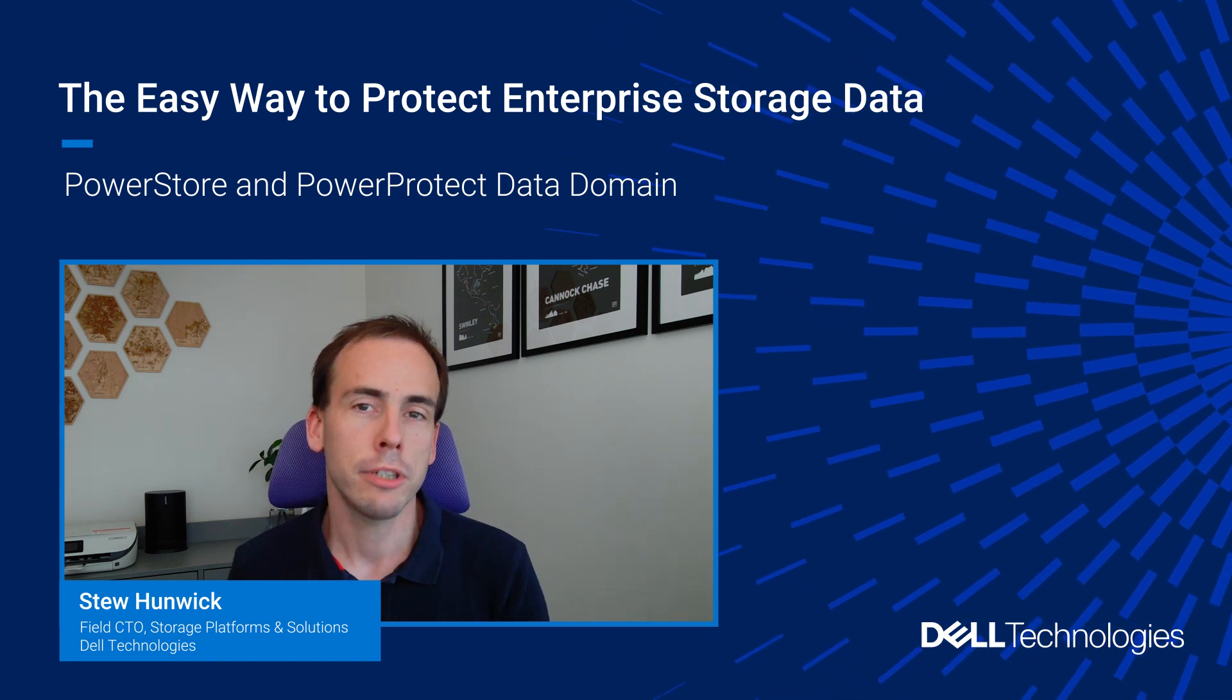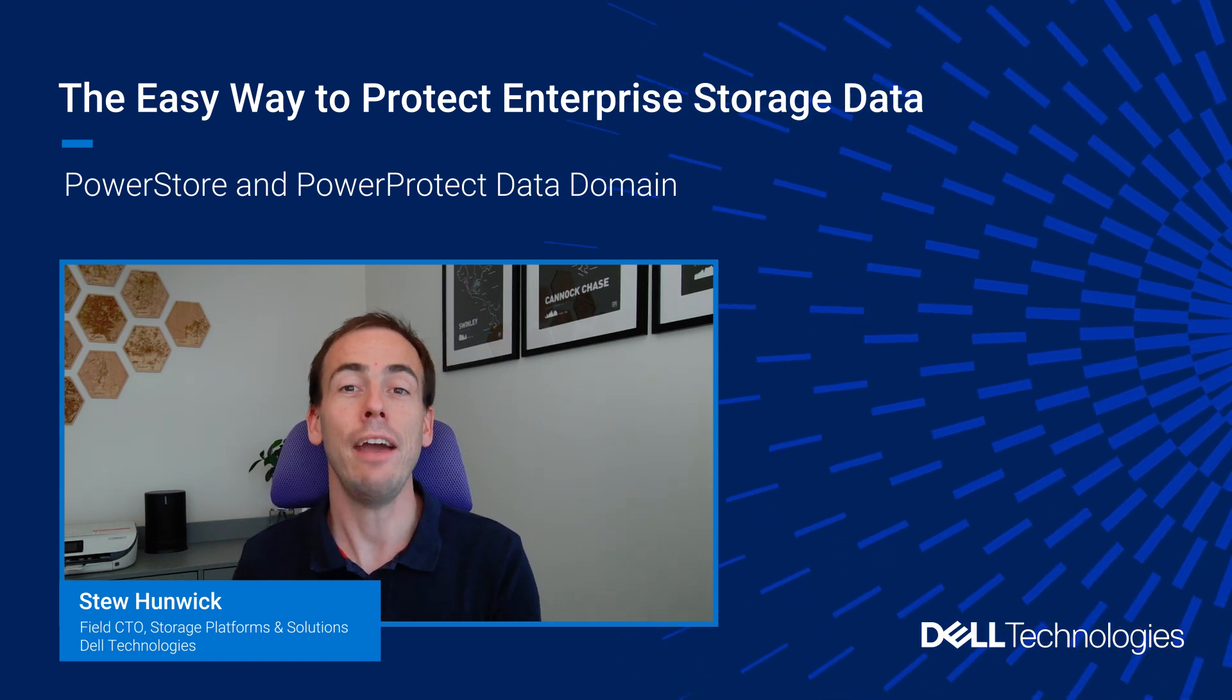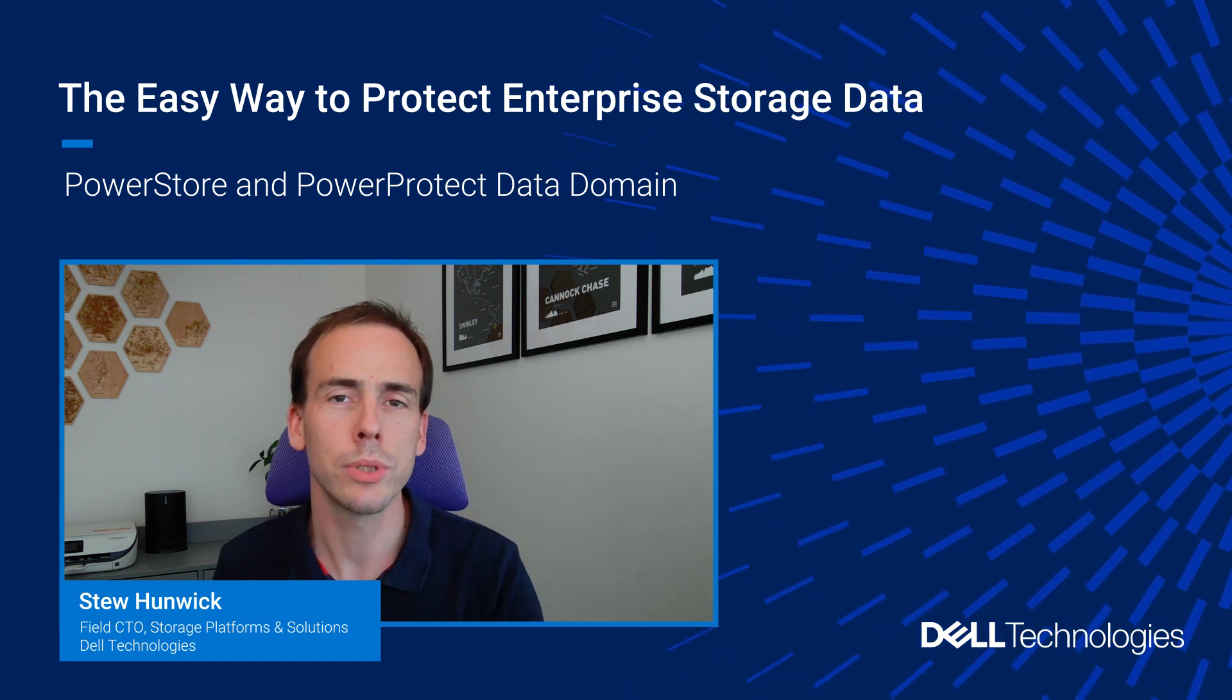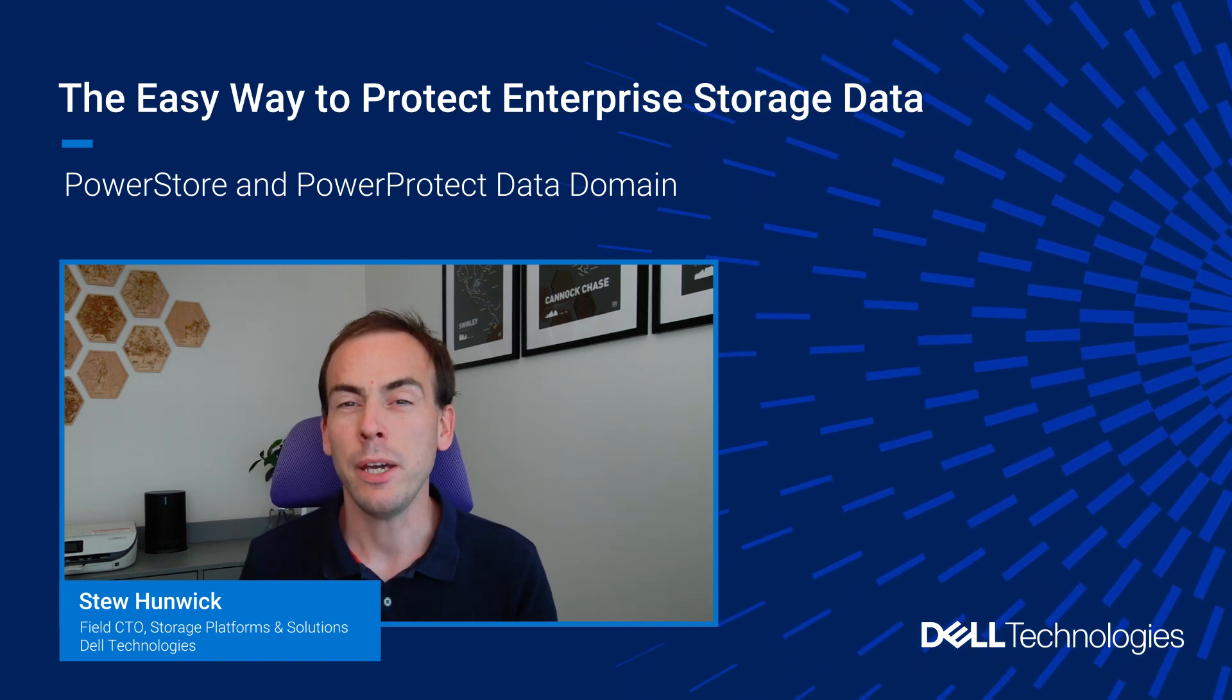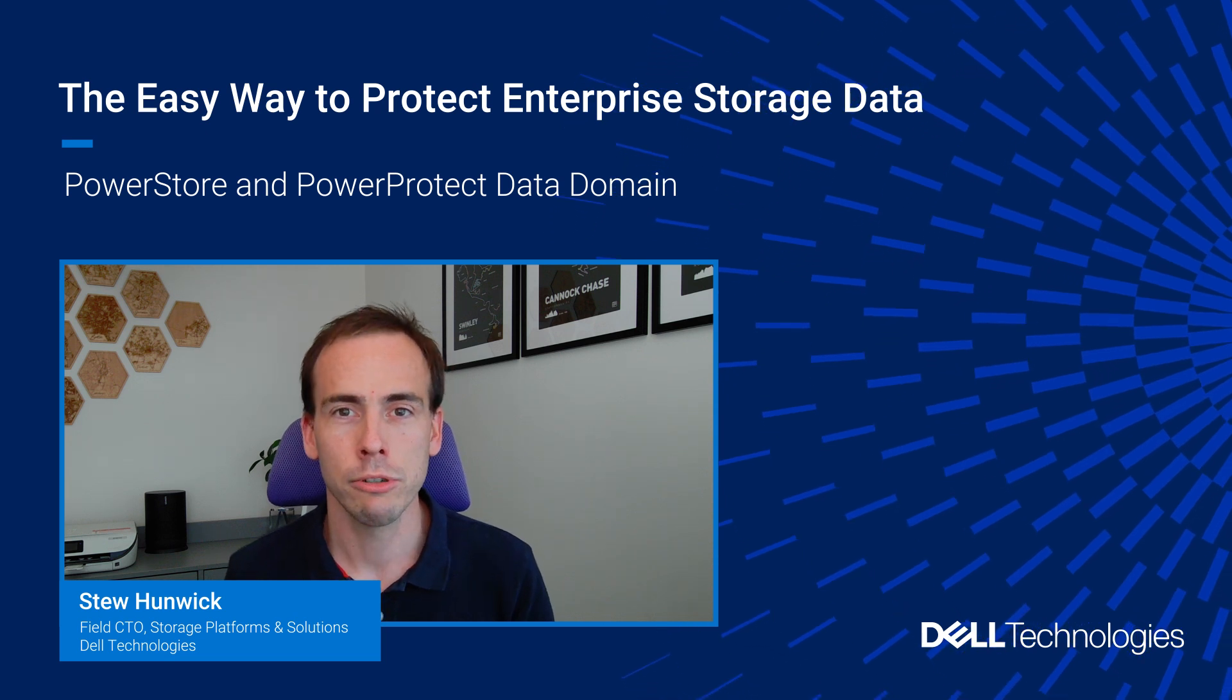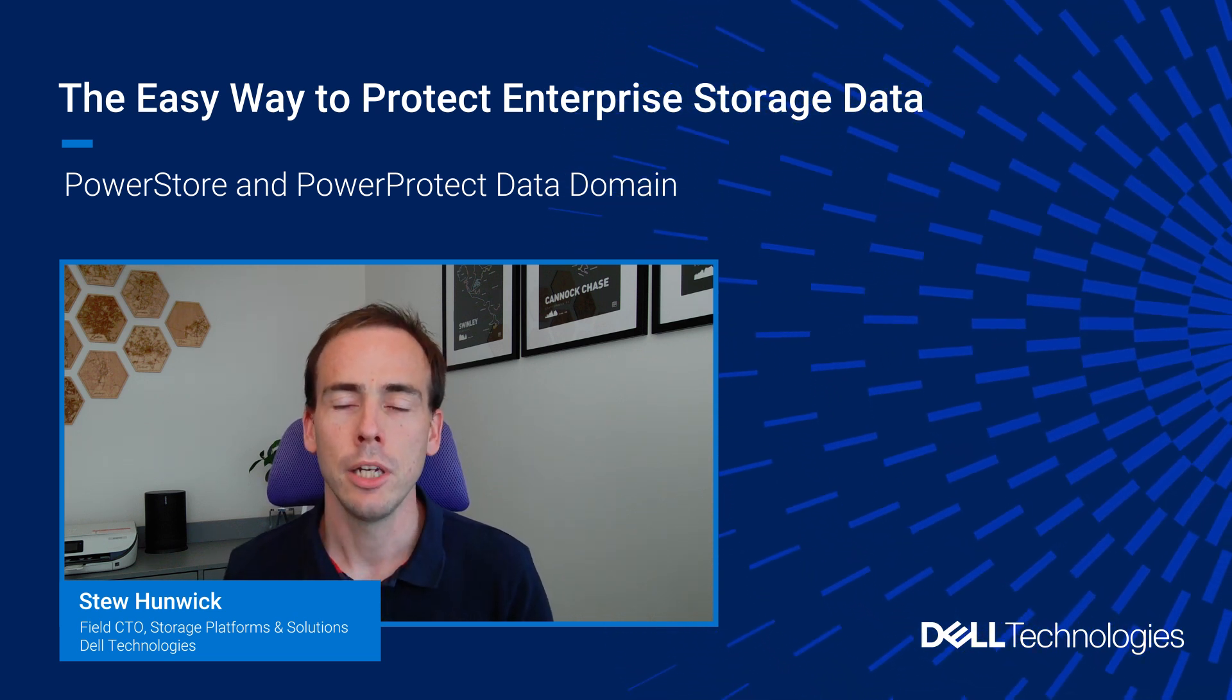Safeguarding your most mission-critical data has never been more important than in today's ever-changing business landscape, but with a myriad of tools out there it can be easy to become a bit overwhelmed by complexity. That's where Storage Direct Protection from Dell Technologies comes in.